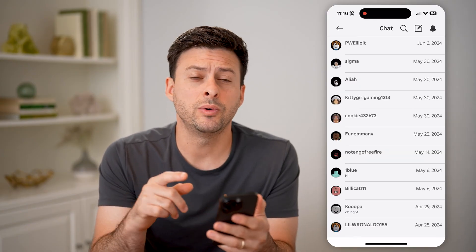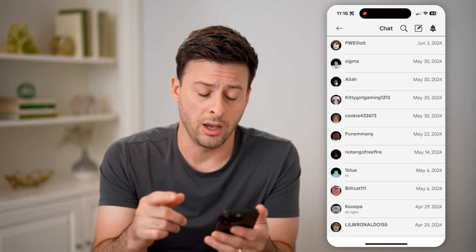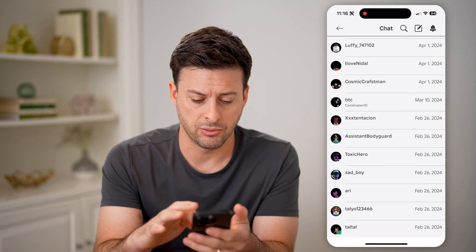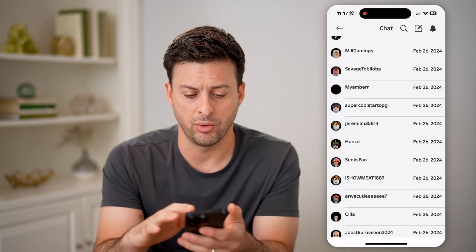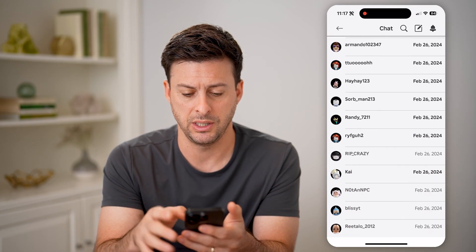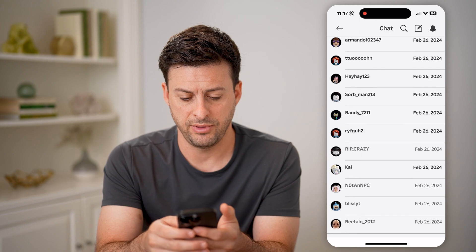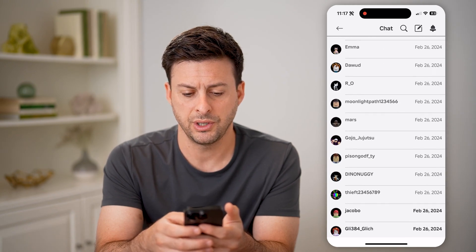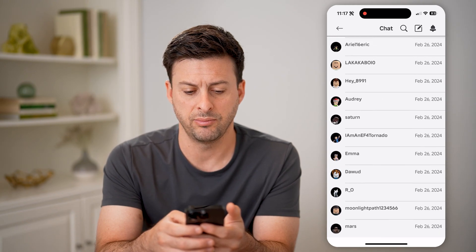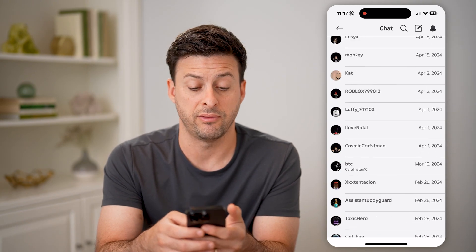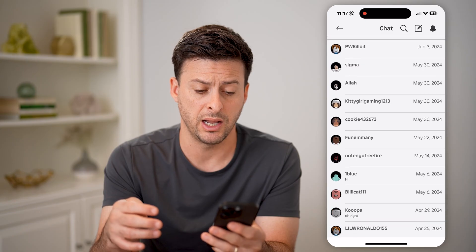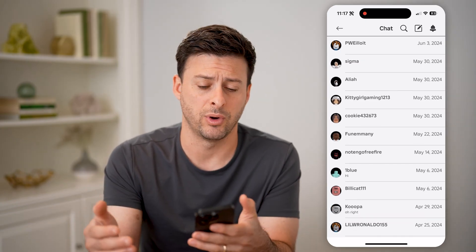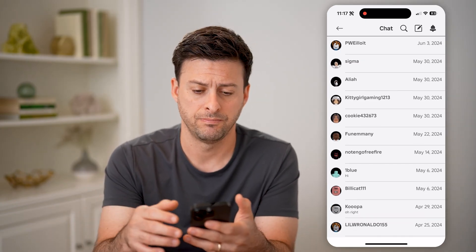It will show you if you have any unread ones. Let me scroll down a bit — they'll be in bold. So you can see a lot of these ones are in bold. If it is in bold, then you have not read it yet, and you can tap on it to read exactly what it says.